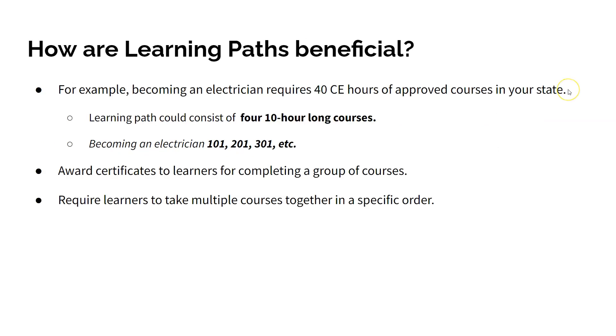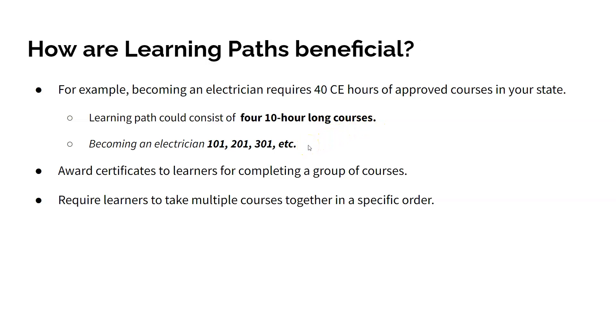For example, let's say to become an electrical journeyman in your state, the board requires 40 hours of approved continuing education training. A learning path could help professionals fulfill these requirements by grouping four 10-hour long courses together that should be taken in a sequence. For example, introduction to becoming an electrical journeyman 101, 201, 301, and so forth.